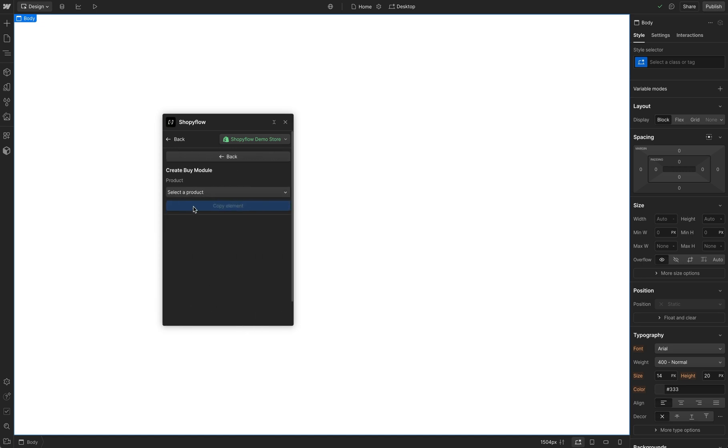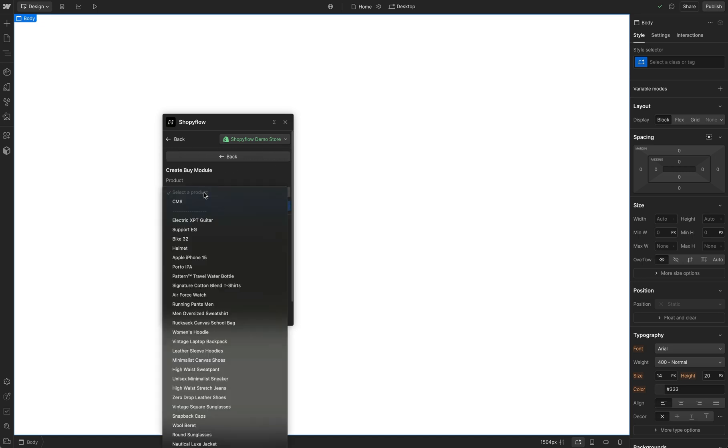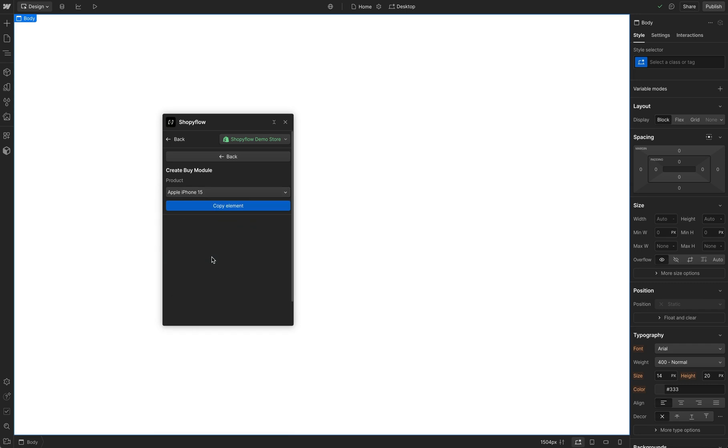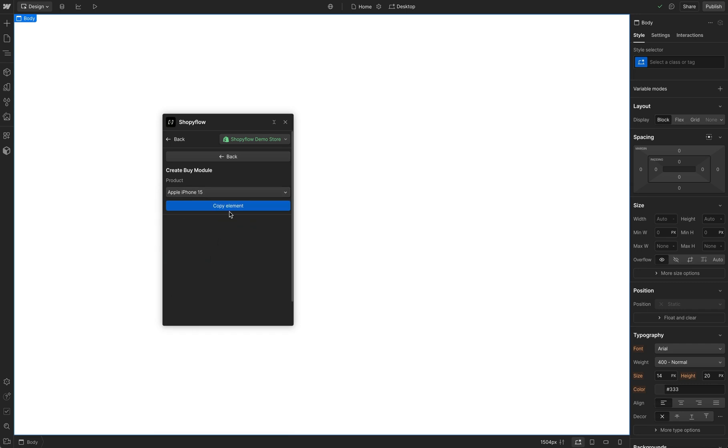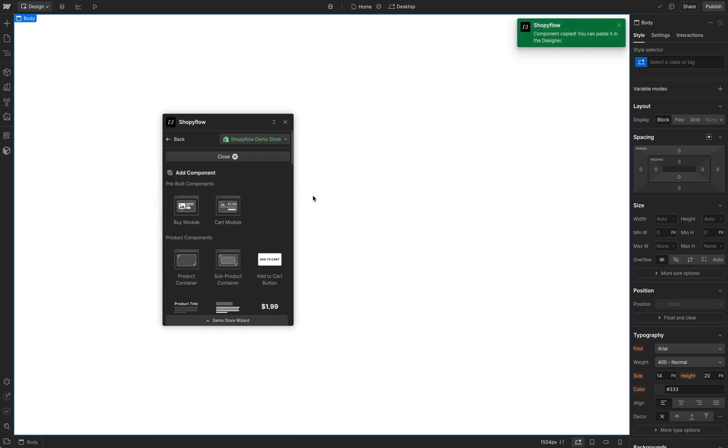In the opening screen, select a product from the list that are available in Shopiflow's demo Shopify store. I will select the iPhone and click Copy Component. Now let's just paste it to our page.